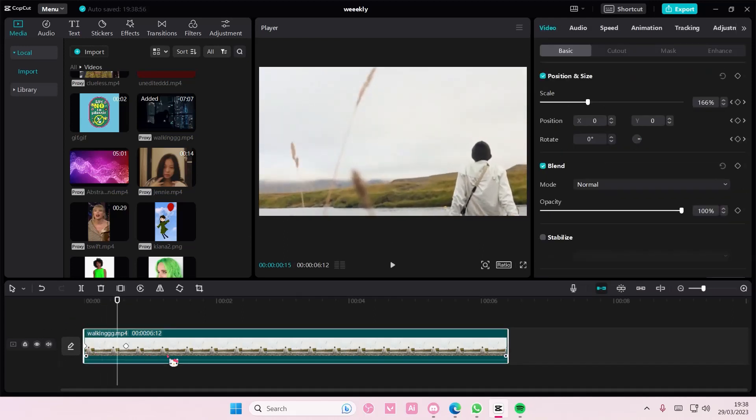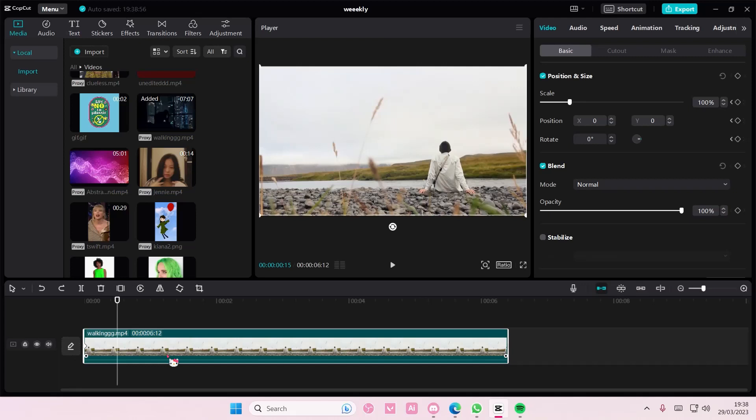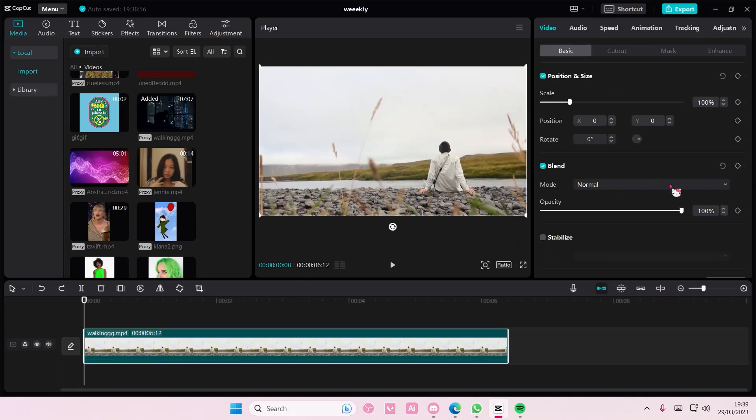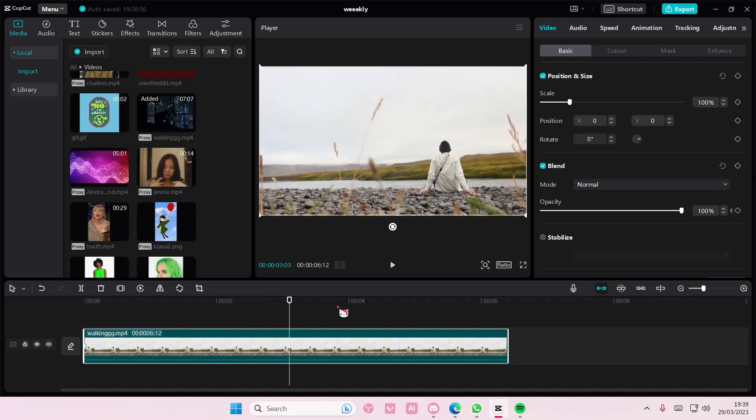We also have this blend mode keyframe that we can utilize. So add a keyframe here, and for instance in the middle, I want to fade it out. I can put down the opacity to zero percent and it fades out the video.